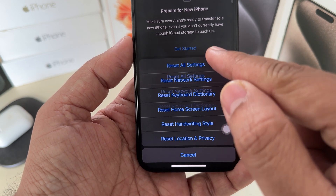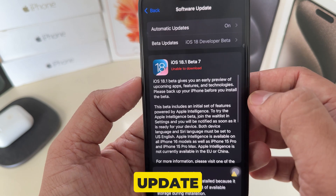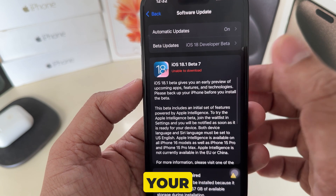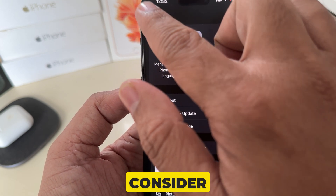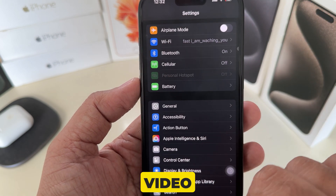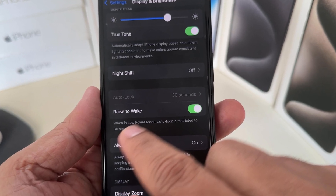Also reset all settings, and check if there is any available pending software update, then update your iPhone. Please consider liking this video and subscribing to my channel for more helpful videos. Thank you for watching.